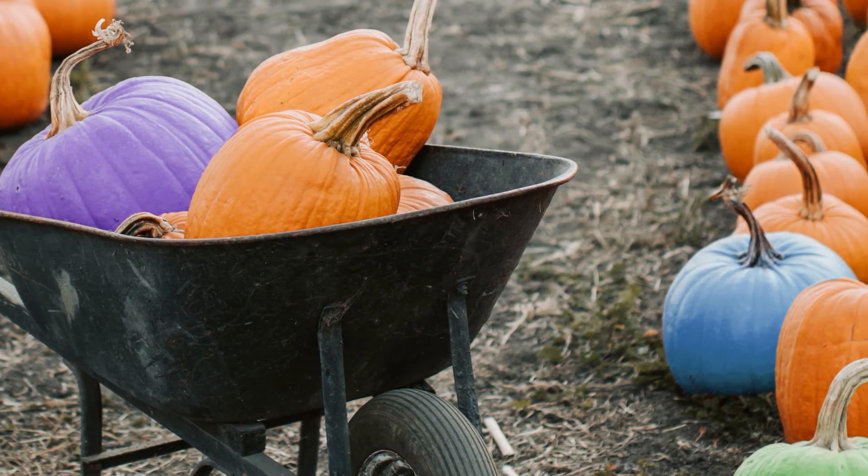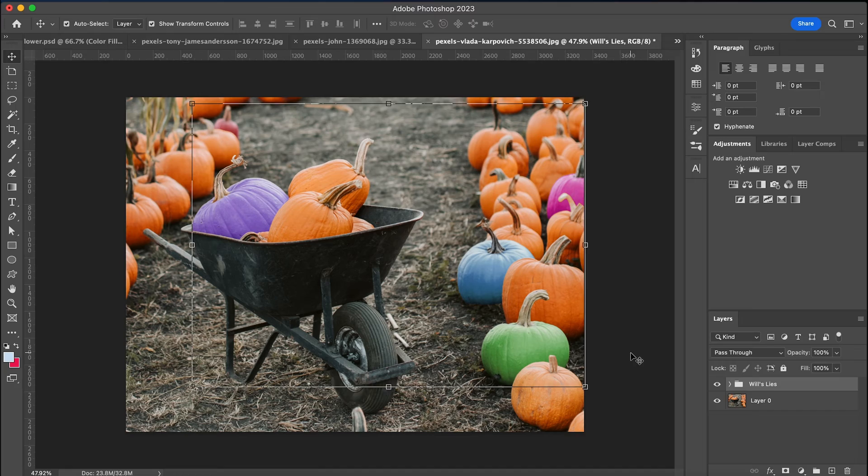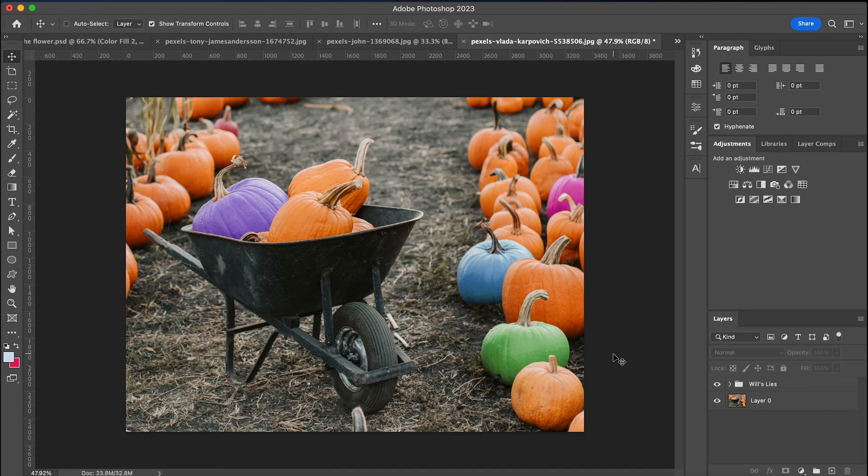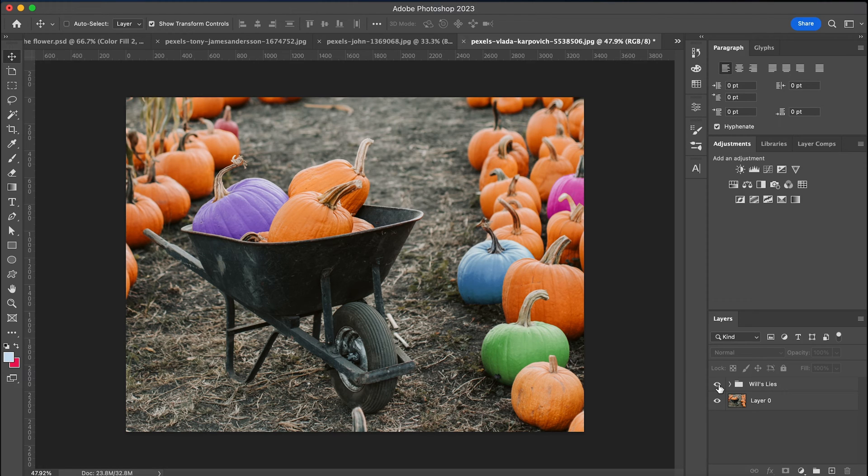If you're wondering where you can get some cool multicolored pumpkins like this, I'm sorry to tell you that they aren't real, or if they are, I don't know where you'd get them.